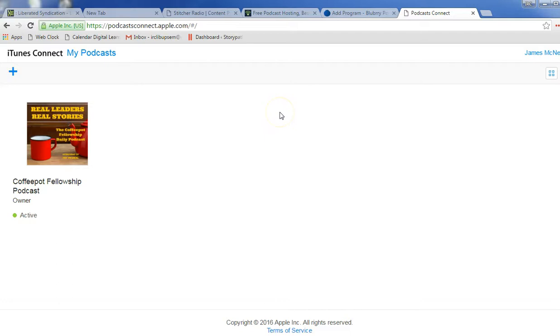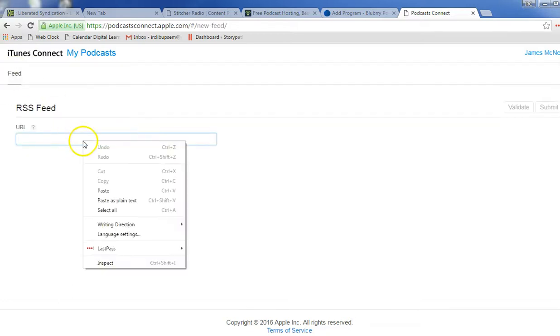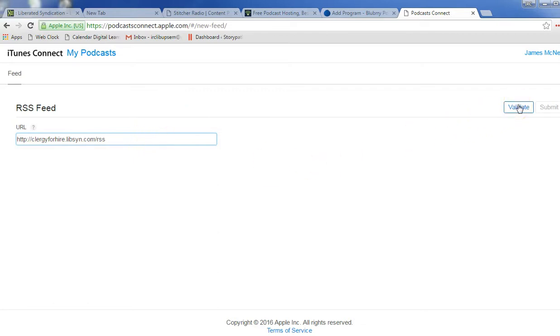Once we've signed in, you can see that I already have one podcast submitted, but to add another, I'll click on this plus sign. And then I can paste, Ctrl or Cmd C, the URL that we copied from Libsyn. Then I can click on Validate. It'll double check that this is legitimate. It would probably tell me that you've already submitted this.